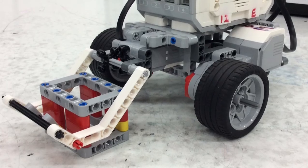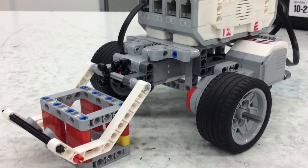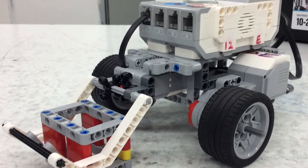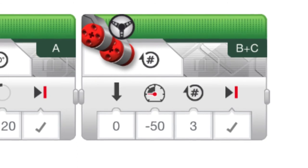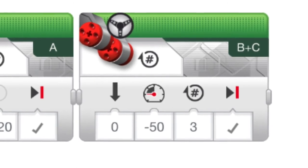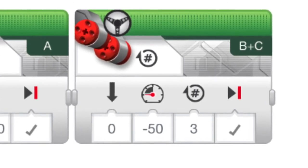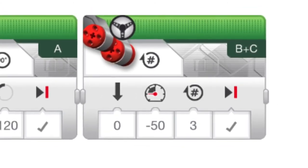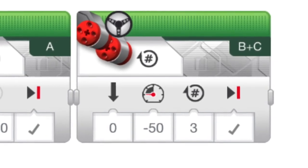After you press play, you want to put the block in between the grabber. Finally, you want to set the robot to negative 50 so that it will go backwards at three rotations. This will pull the object with the robot.